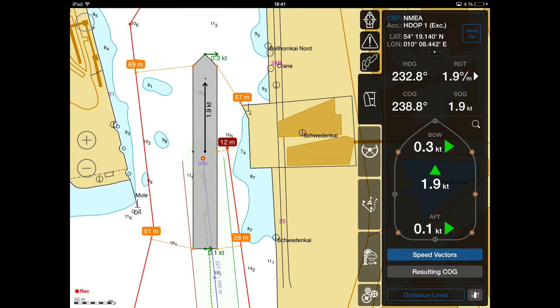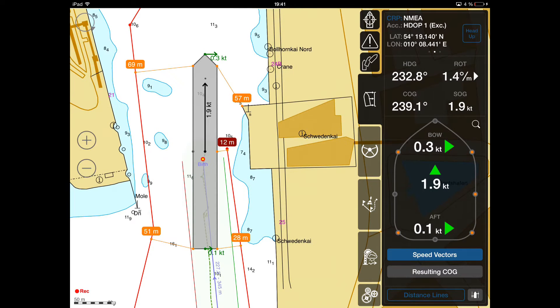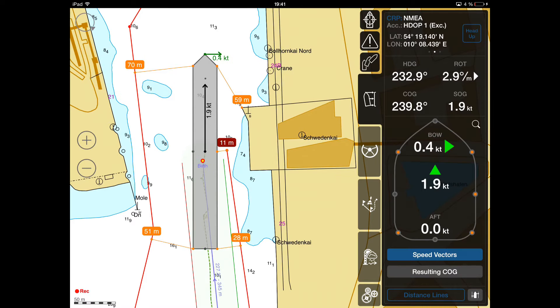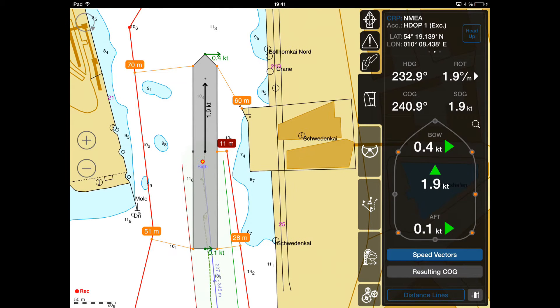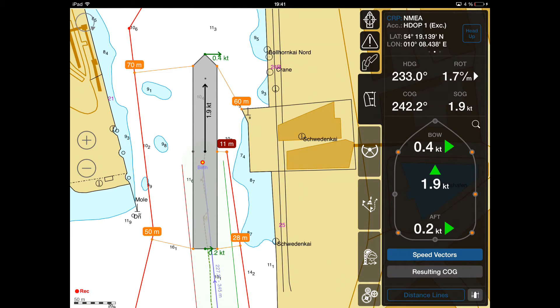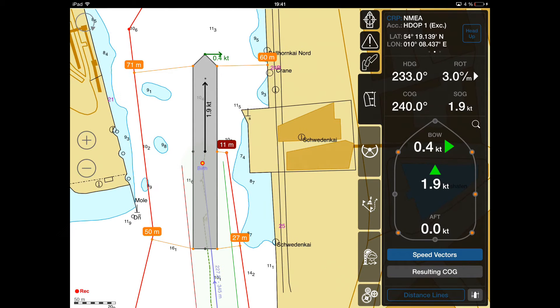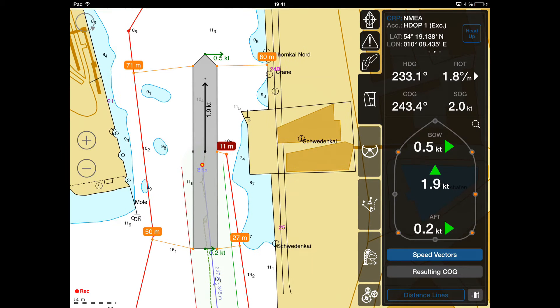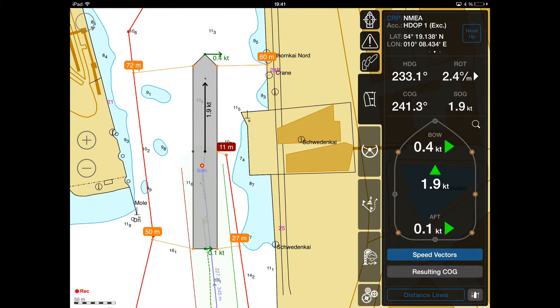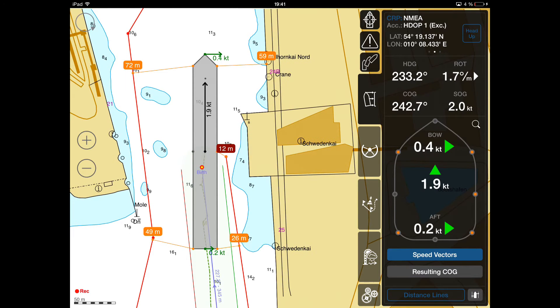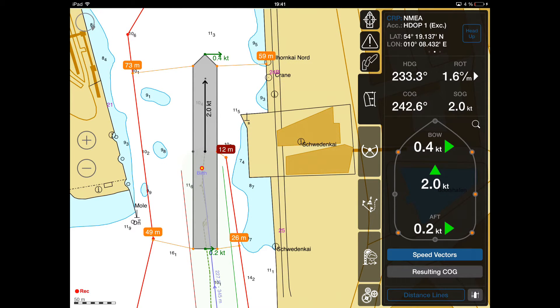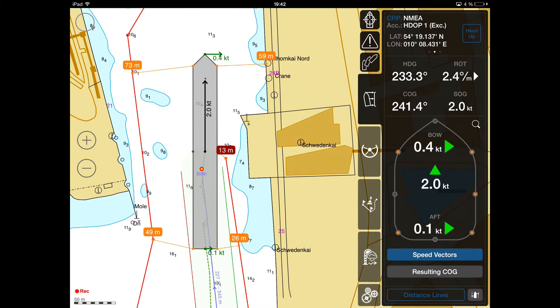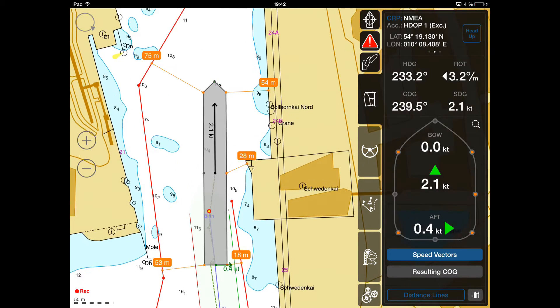If distance values are below safe limits, the parking beeper kicks in, if active. During berthing, both speed vector types can be used at the same time.